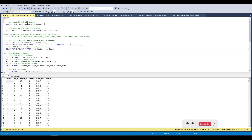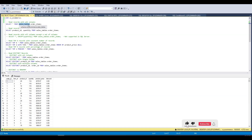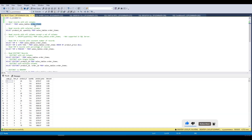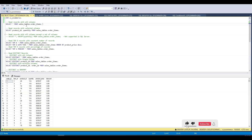Here we have a database named 'hzecommerce'. We are using this particular database, and under it we have a 'sales' schema. In this schema we have a table called 'order_items'. Now if we want to select all the columns in a SELECT query, we can run this query: SELECT * FROM sales.order_items.